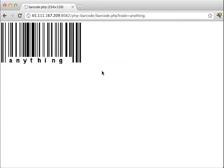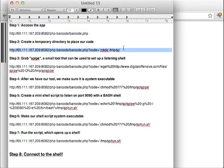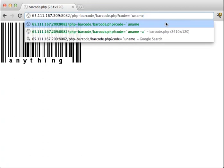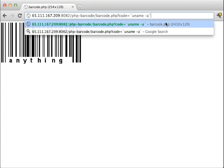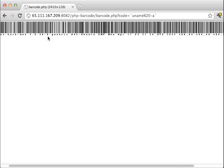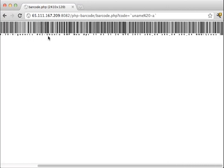Now the vulnerability that was discovered in this application allows us to actually run a command inside of this code variable. So for example, if we want to see the name of the server and all that good stuff, we can see it's called Hack Web, what version of Linux it's running, it's running Ubuntu, so all that good stuff.